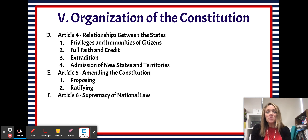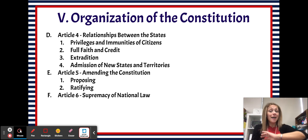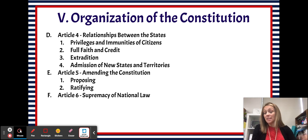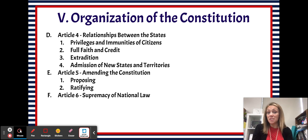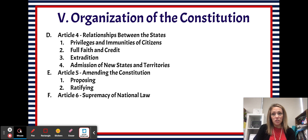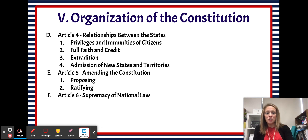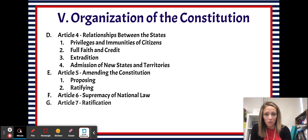Article 6 deals with the supremacy of national law. This basically says that the United States Constitution is the supreme law of the land. Everything else has to be in keeping with the Constitution, so if there's ever a conflict between a law and the Constitution, the Constitution is always going to win.